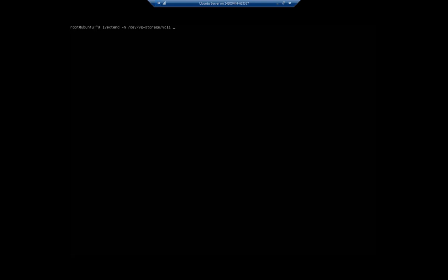And I want to extend this by 100% of our free disk space. Now that's going to use everything, it's going to extend this all the way. That'll use up everything, so you kind of got to be careful of that. If I had multiple disks, that would use all of it, but I can do this by percent free, I can do it by specific volume amounts, I can do lots of different ways.